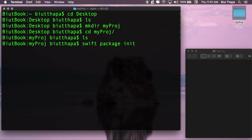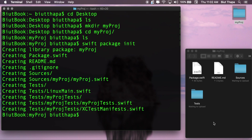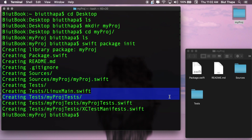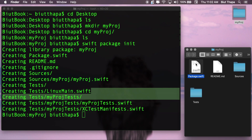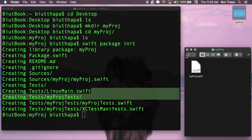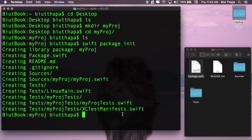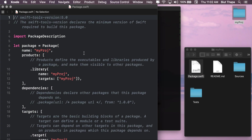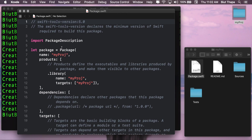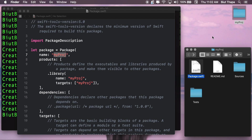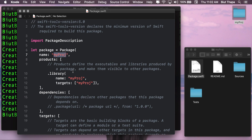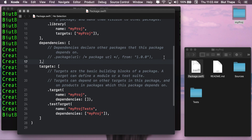The project has been initialized. You can see in the folder it created these files: the readme, source directory 'my pros', and the testing folder. Opening the package file, you can see it has assigned a name to our project — 'my pros' — whatever the folder name is, it takes that and creates the project. Now let's add a dependency here.